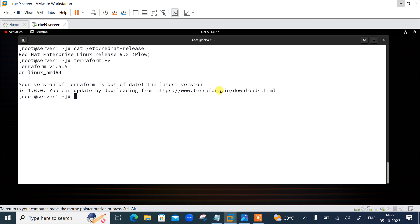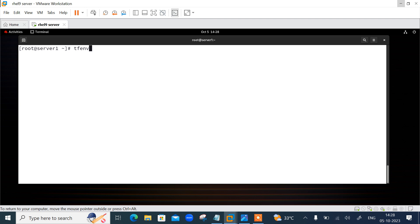In this video we will see how we can update Terraform using the tfenv command line tool. The first step is to install tfenv and verify its installation. tfenv is a version management tool for Terraform, maintained by the open source community on GitHub under the MIT open source license. Keep in mind it is not an official tool by HashiCorp.